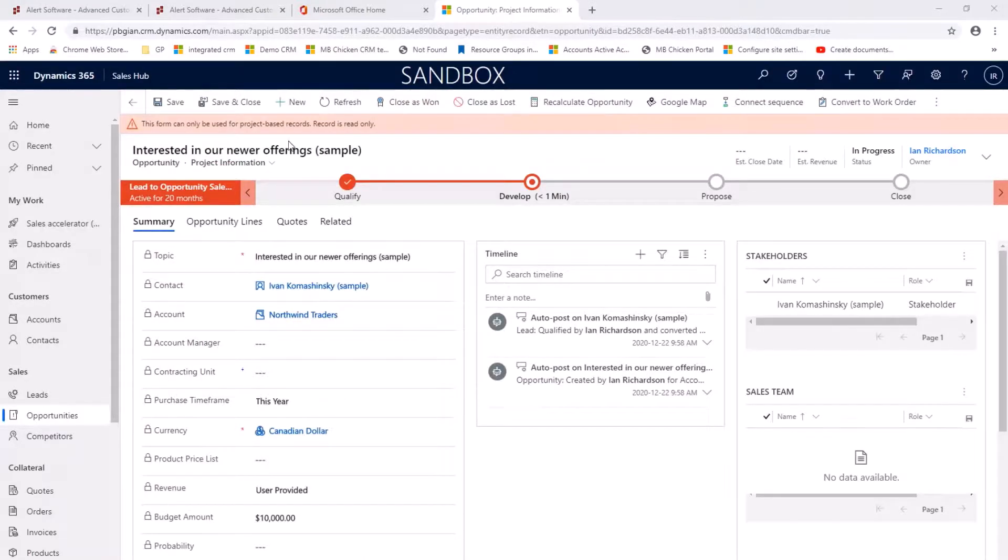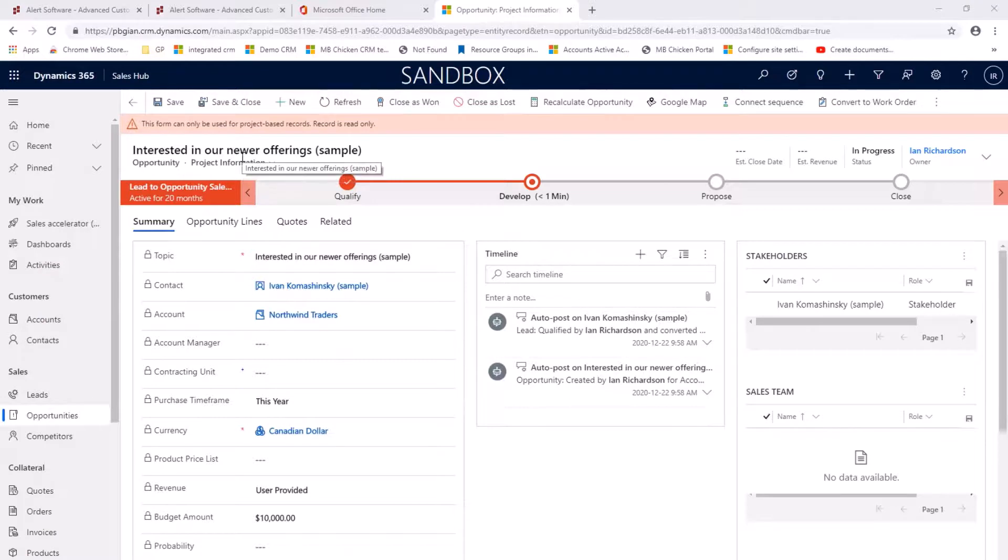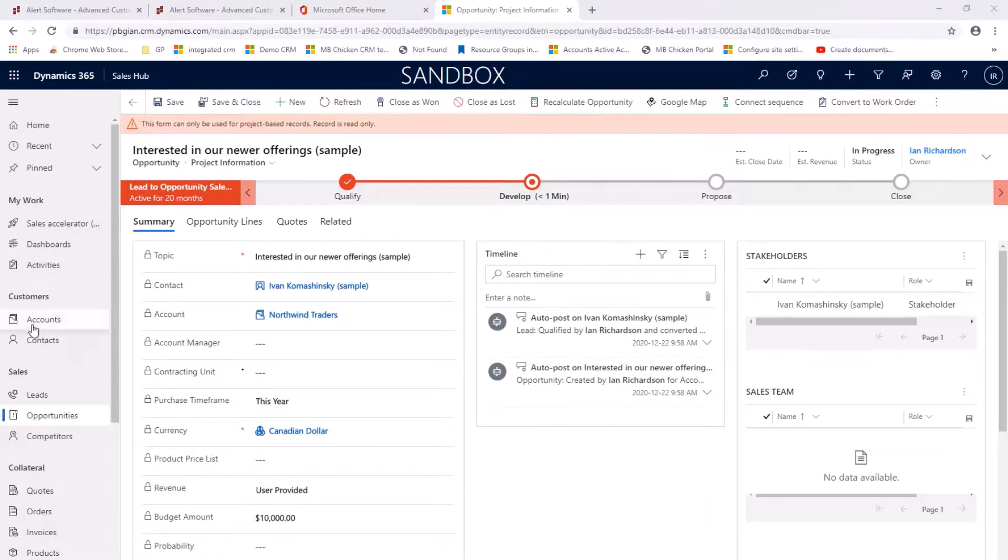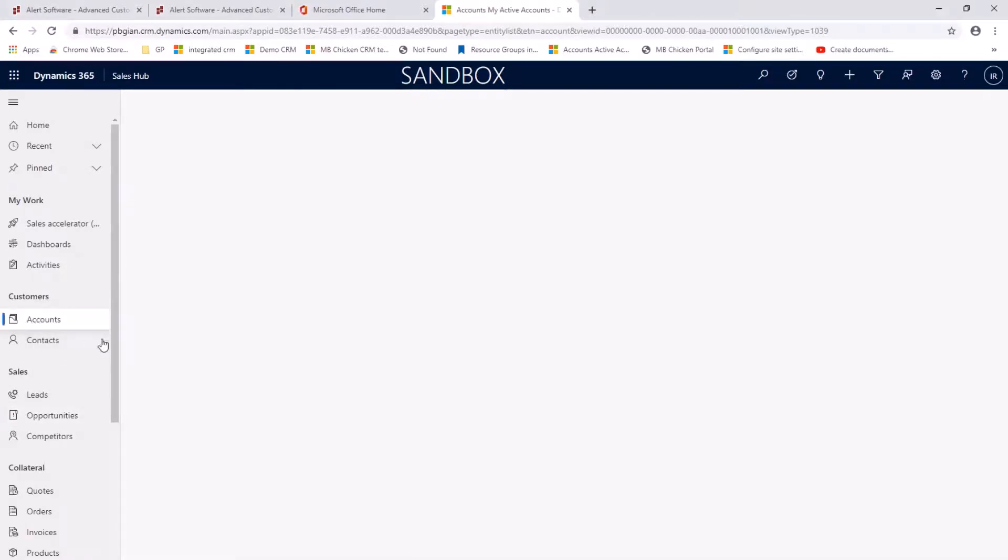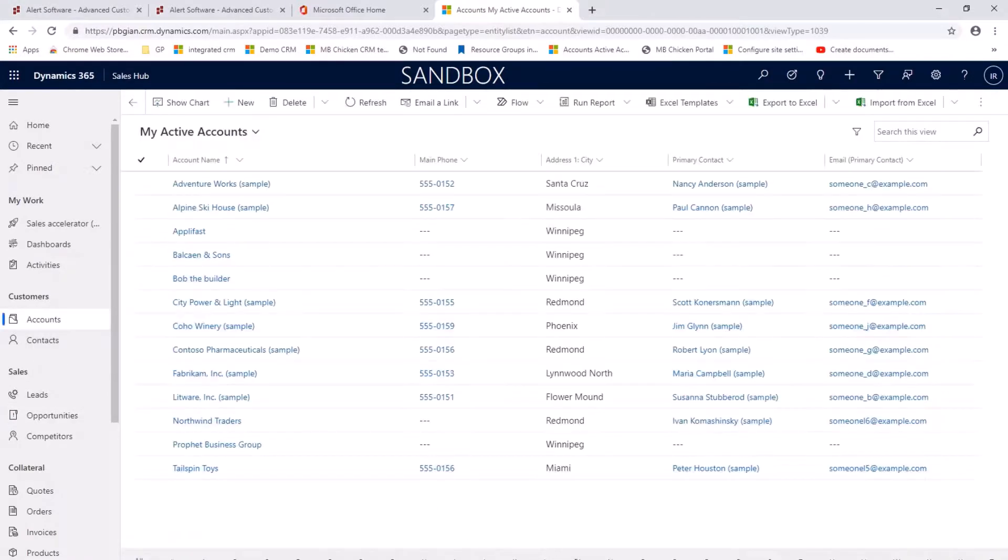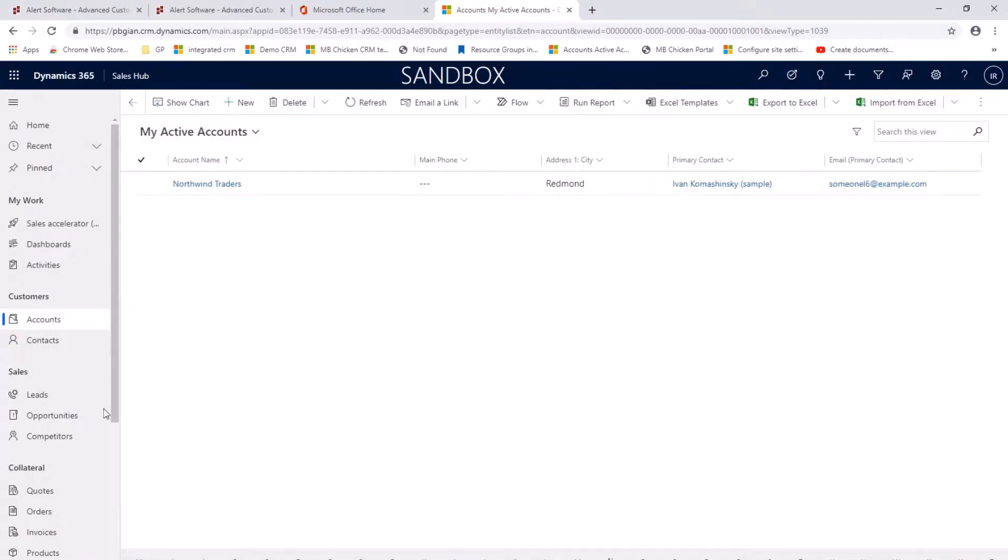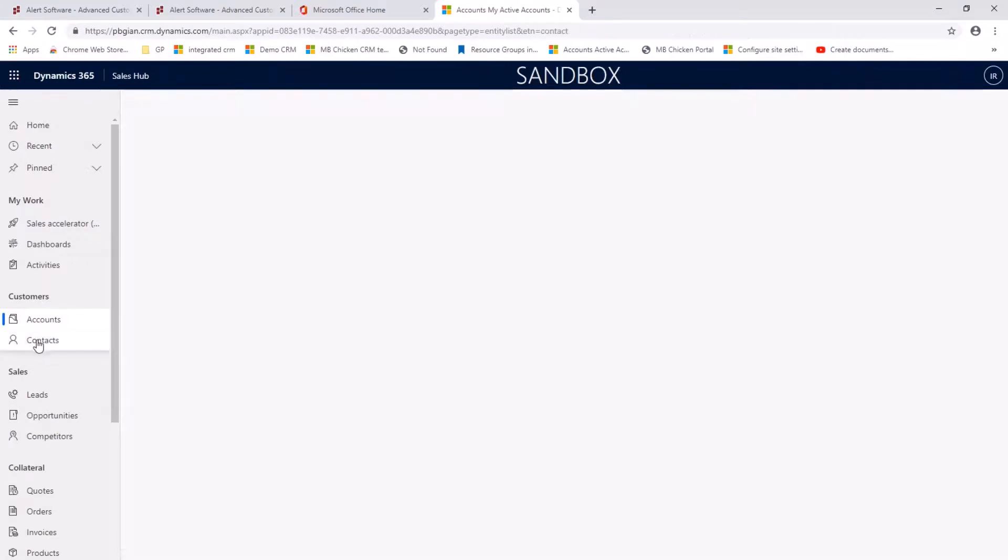So we can see now in D365 we have an open opportunity. We now have a new account and we have a new contact.